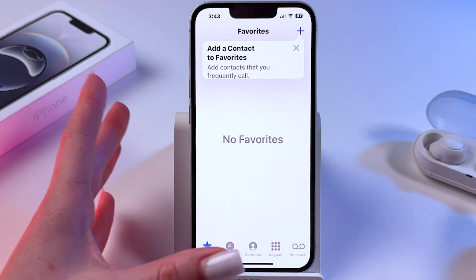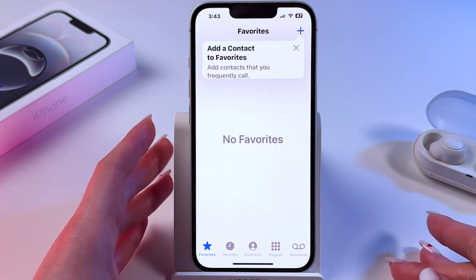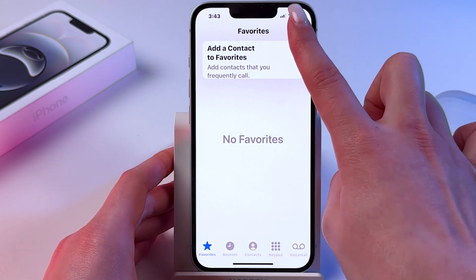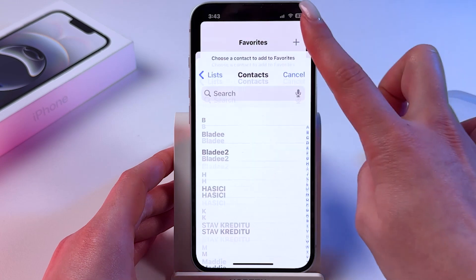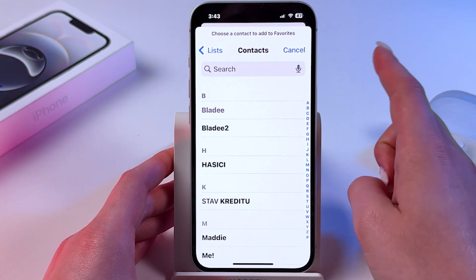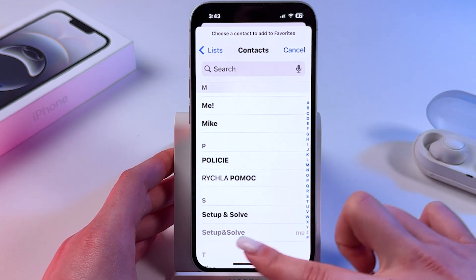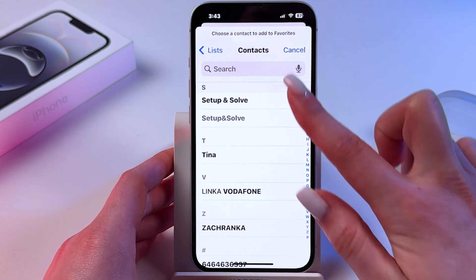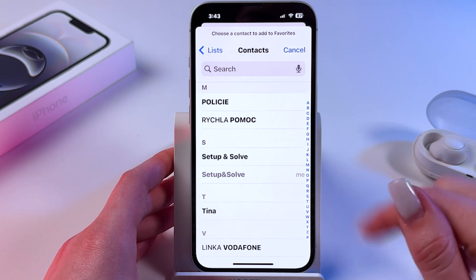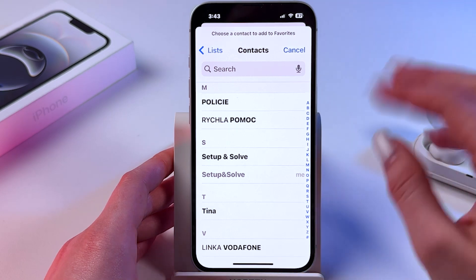Now to add a favorite contact you need to click on the plus in the top right corner and select any contact from the list.